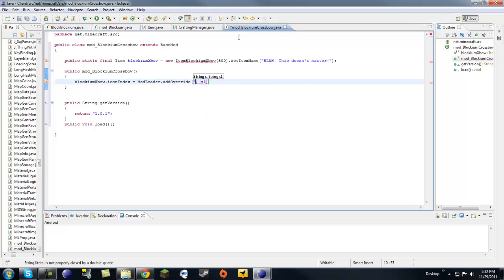Now, for items, you're going to want a custom texture for sure because, you know, you don't want other items looking like some other item. It's just confusing.